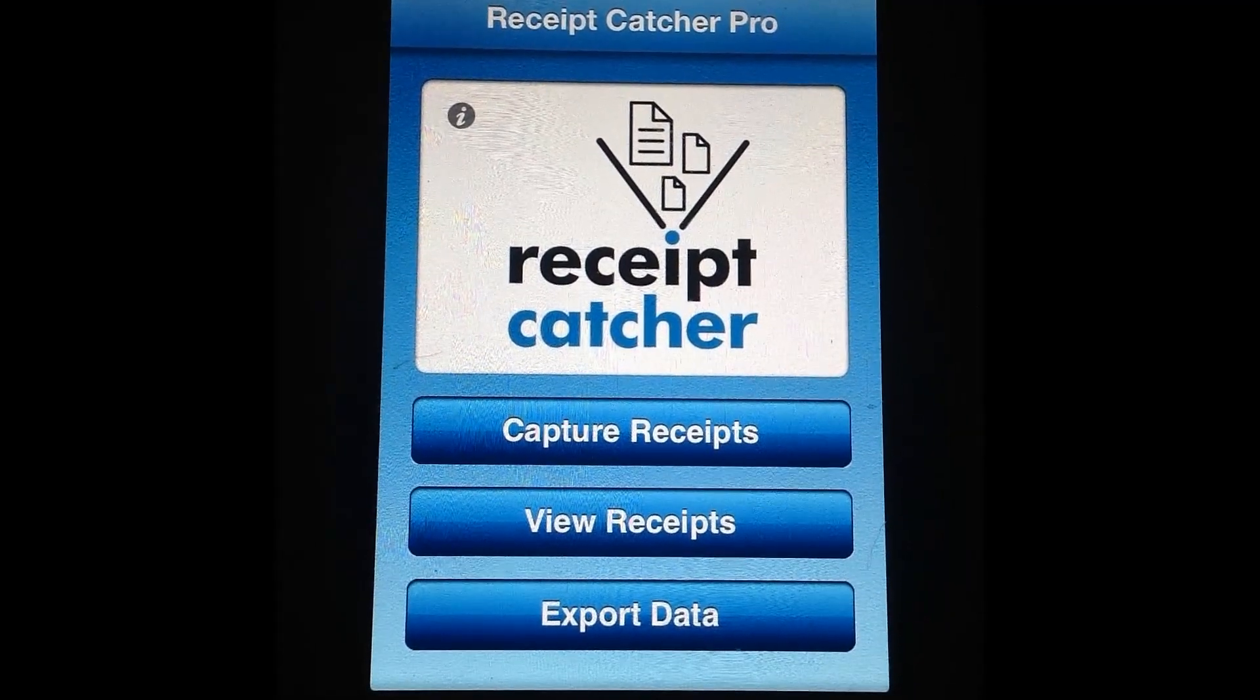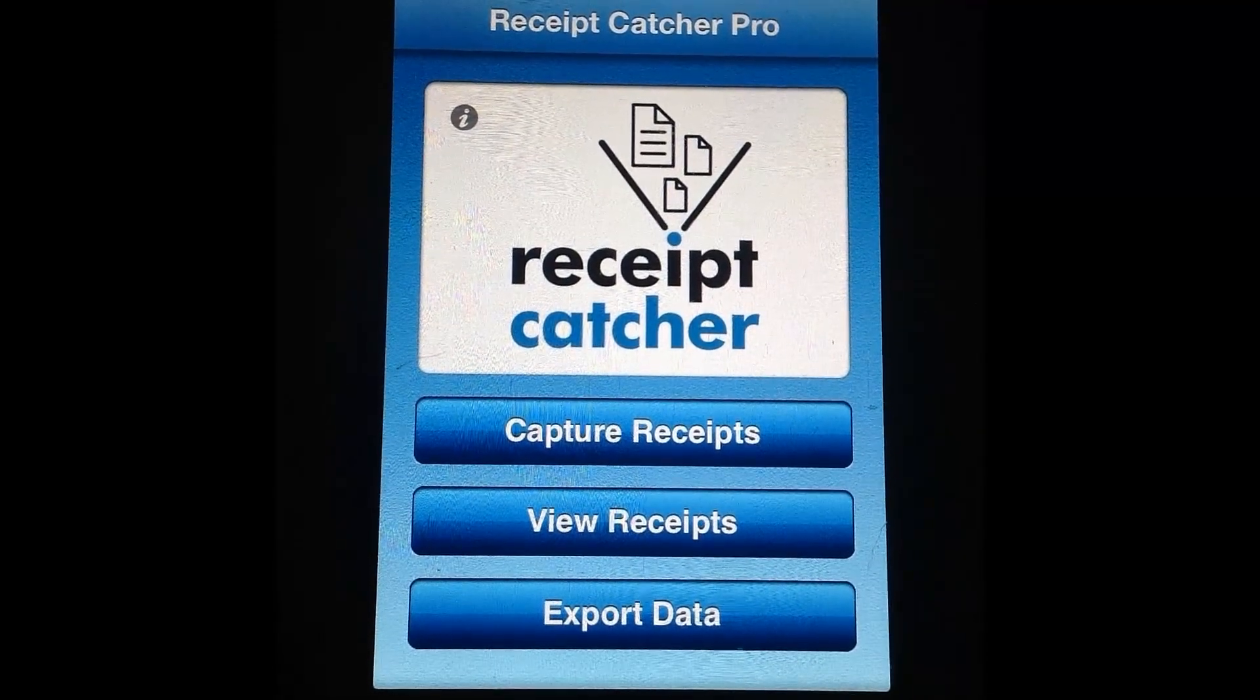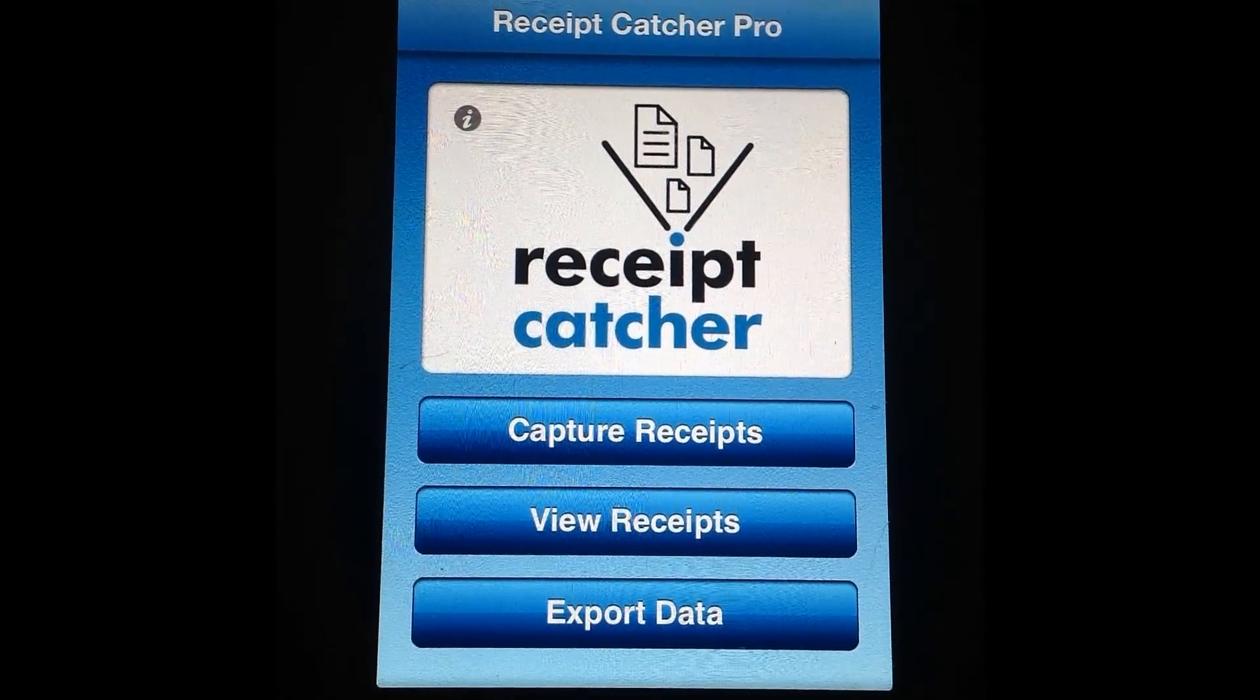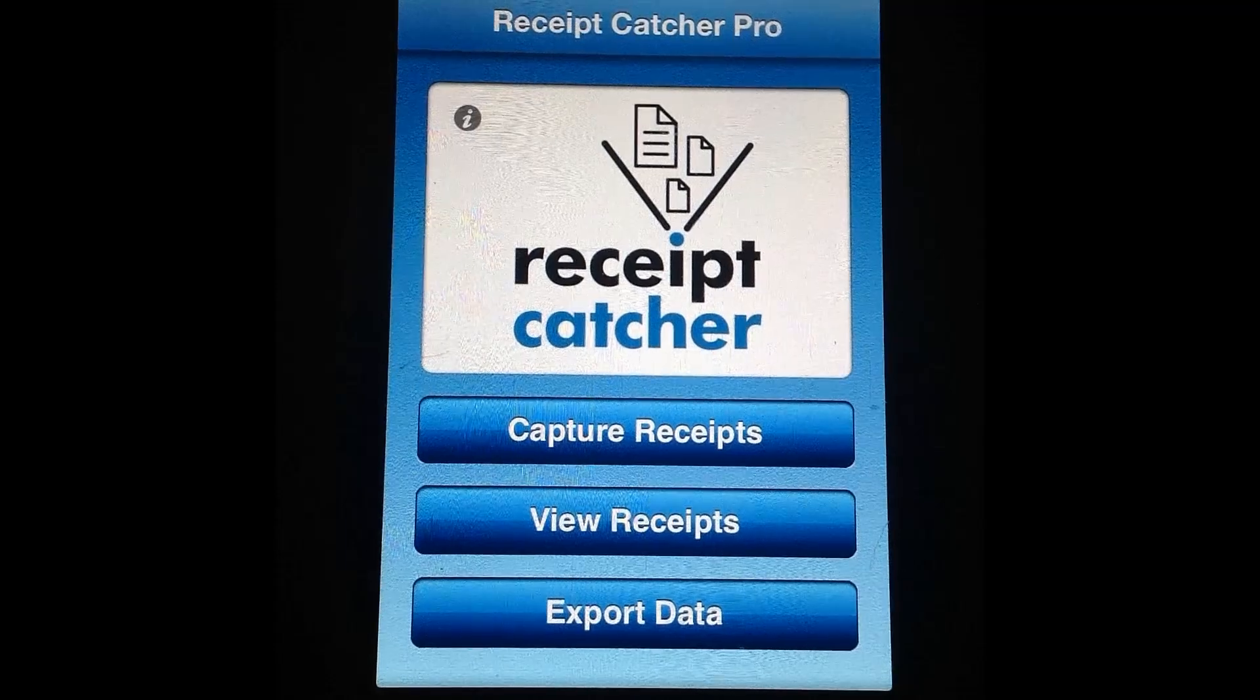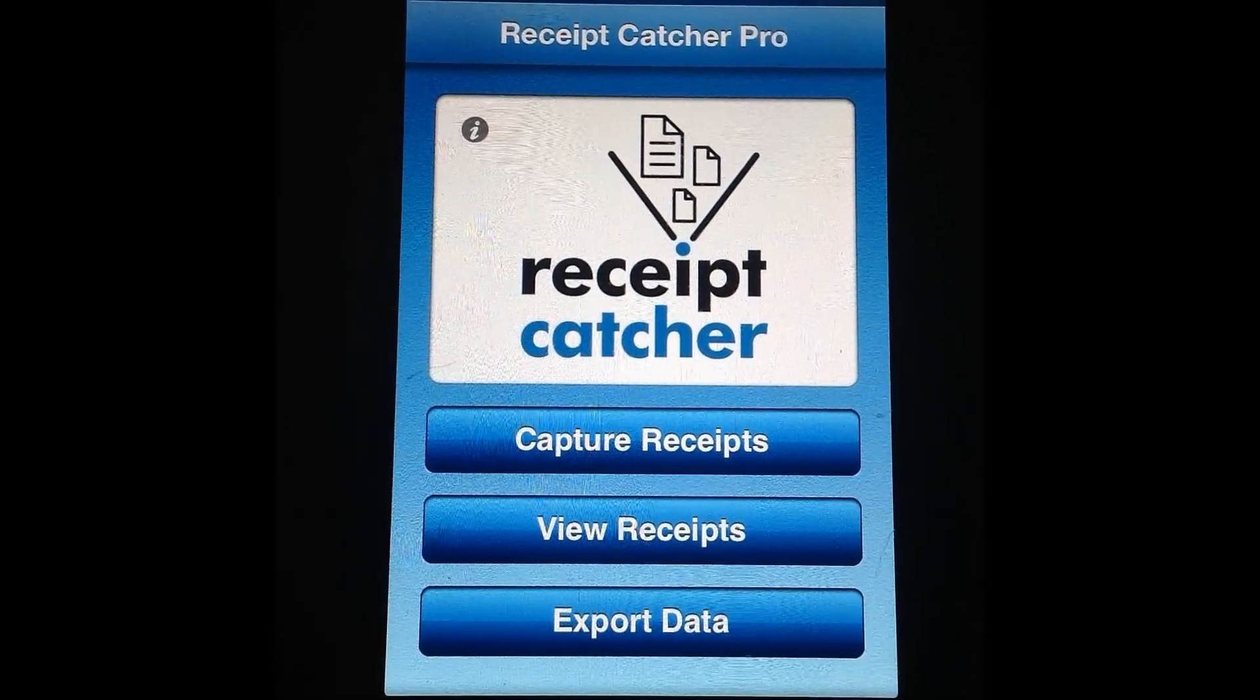This has been Sarah Hanlon with the iPhone App Review.com taking a look at Receipt Catcher Pro. Till next time!